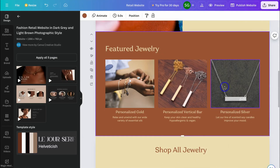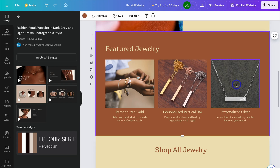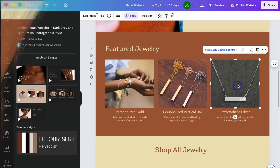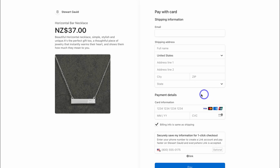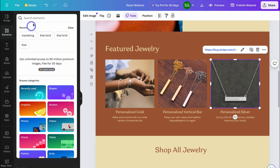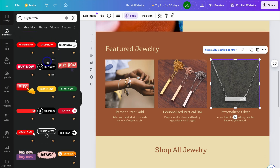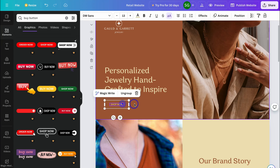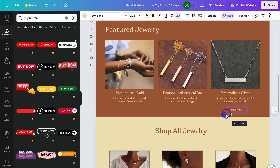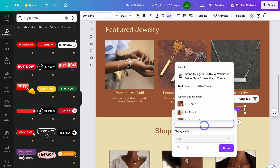Back inside our online store, all we need to do is link the payment page to our shop. Right-click on the product element, navigate down to Link, paste in the copied link, and click Done. Now if a customer clicks on that image, it will take them to the product payment page. To also add a button, navigate to Elements and type in 'buy button.' Since most are paid, I'll copy an existing button element, paste it, resize it, change the text, then right-click to add the product link.